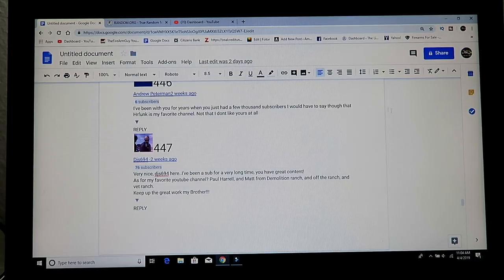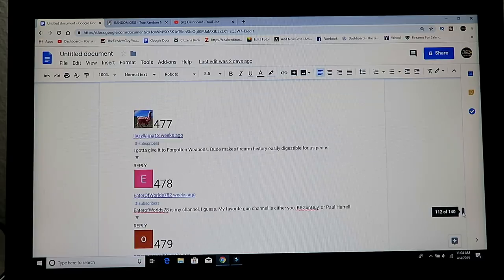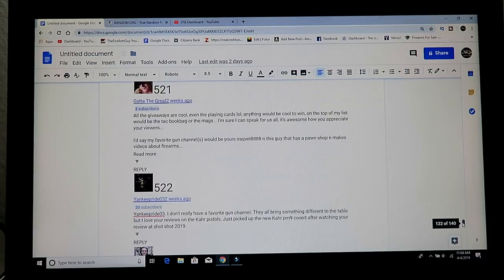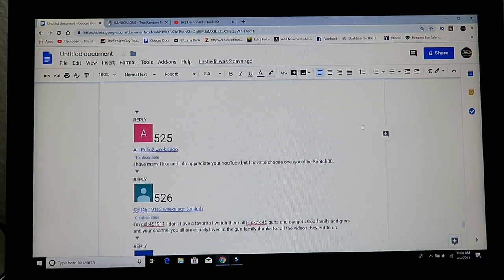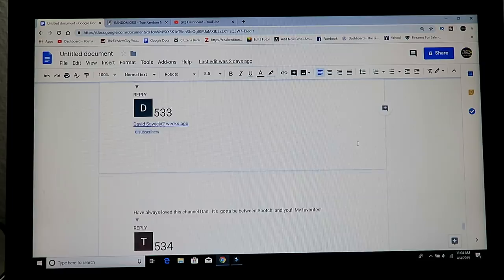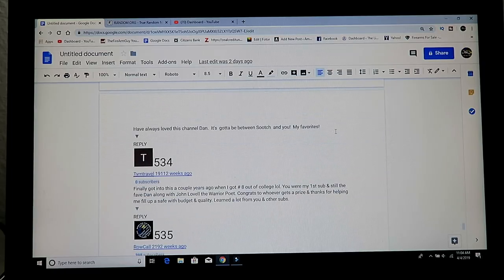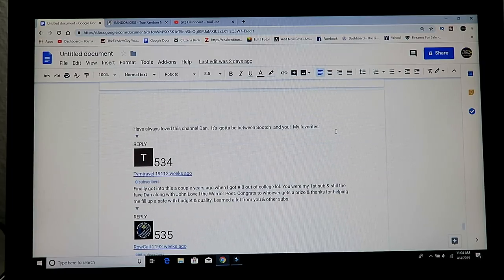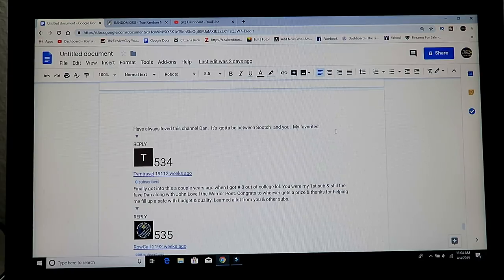And 534 is the third winner of the Megs. 534 is TYM Travel 19112. So there are the Megs.